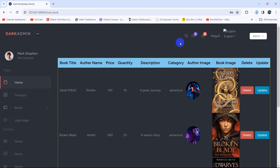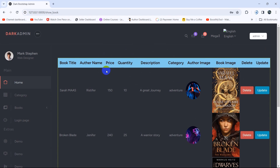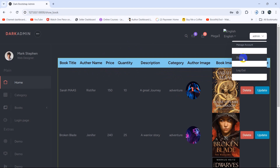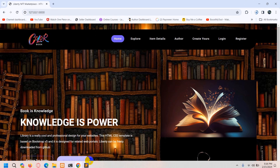Hello everyone, this is Yamin and welcome to the Laravel Library Manager System project tutorial for beginners. In the previous tutorial we let the admin update book details on the admin panel. In this tutorial we are going to show the book details in the user home page. Let me just log out from here — currently we are on the home page with no logged-in user, so let's go back to our code.